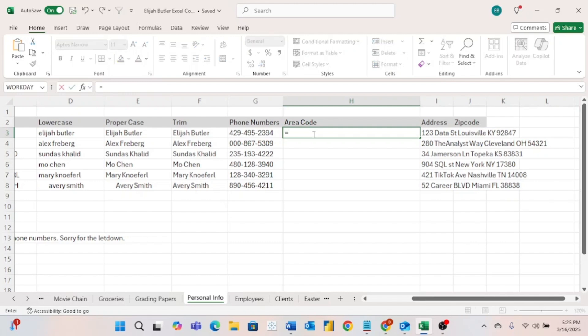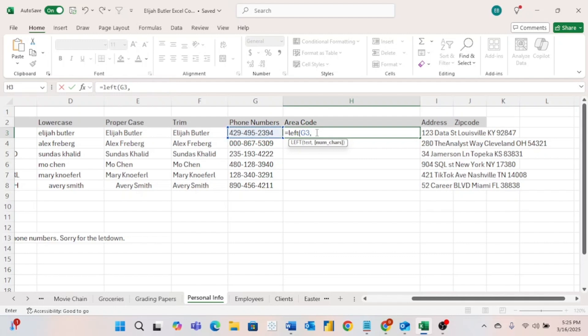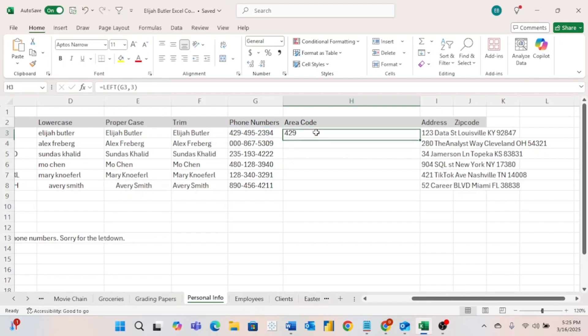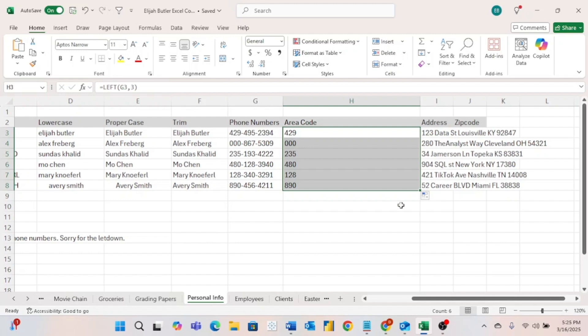To pull that, all we need to use is the LEFT formula. The LEFT formula pulls a specific number of characters from a string. So if we want to pull the left three numbers, because the first three numbers are the area code, we will just first put the cell that we are trying to apply the formatting to, hit a comma. And since we just want the first three, we will type a three and hit enter. And there we go. Let's go ahead and drag this down. Now we have all of the area codes of all of the people in our table.